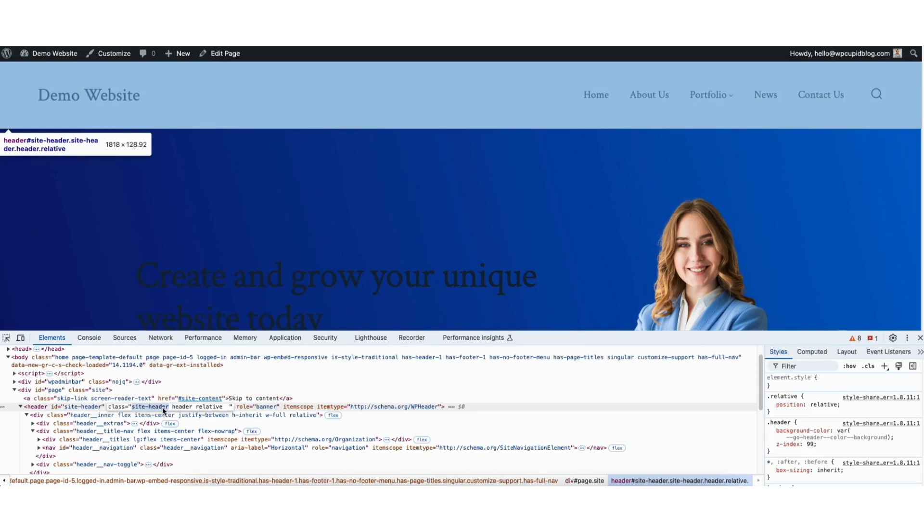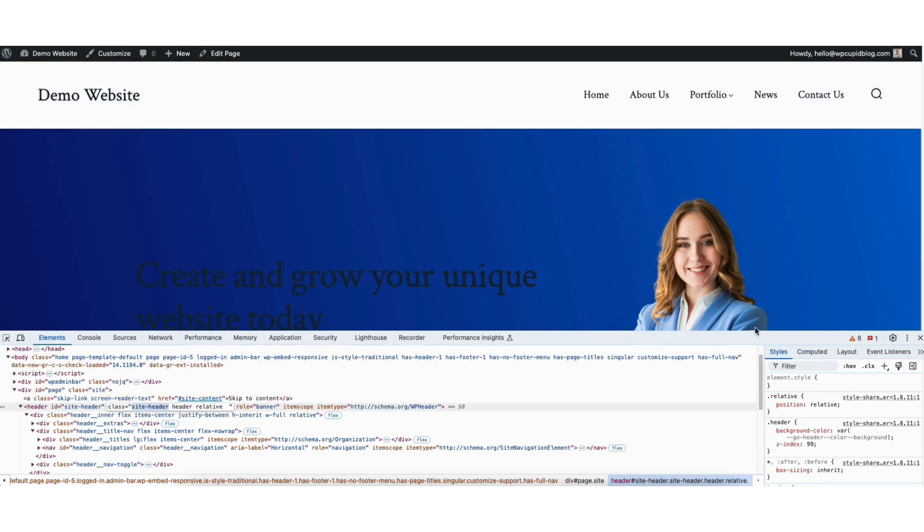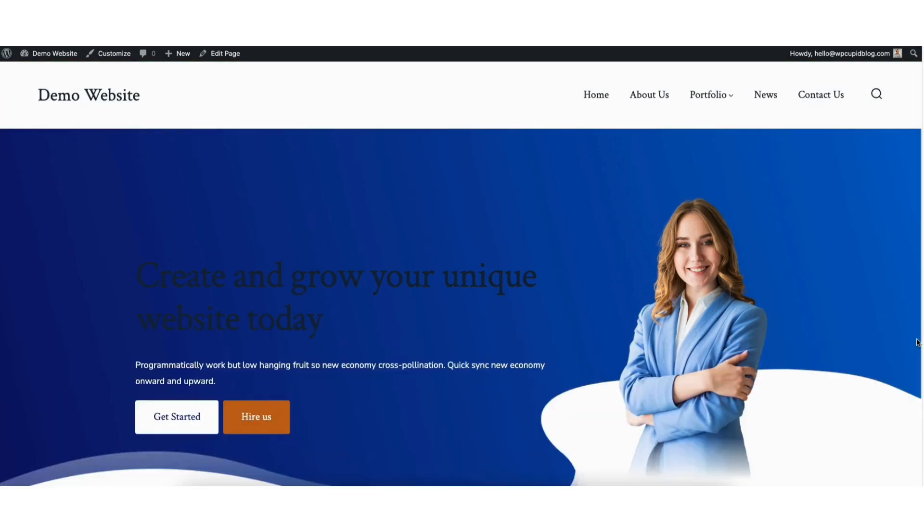Next, I'll click the X button to exit out of this. Up at the top, click the Customize tab.